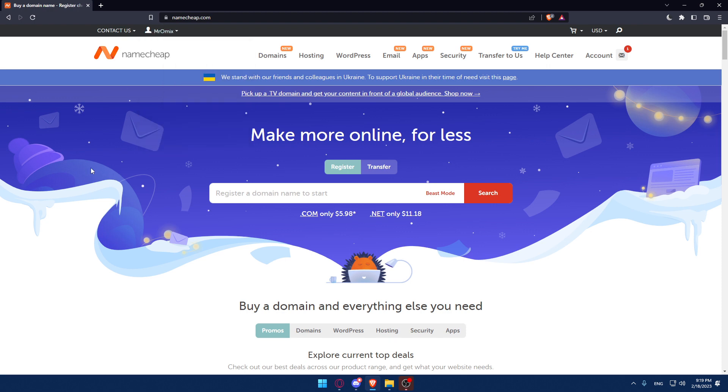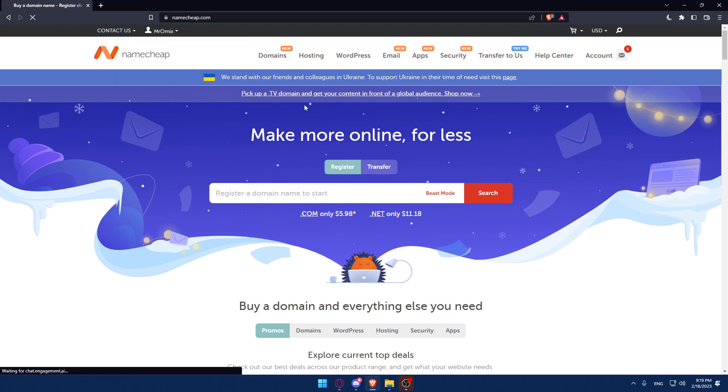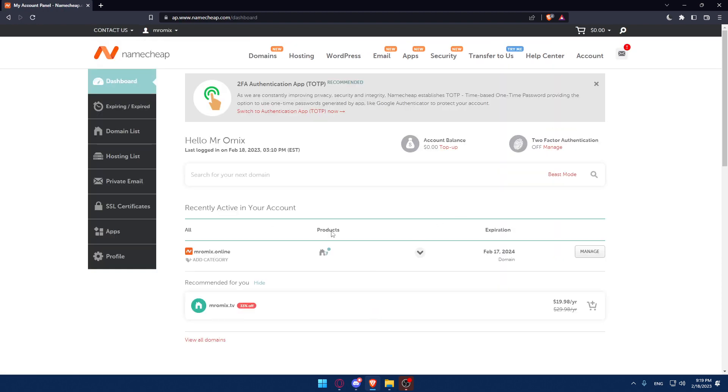If you don't have an account make sure to click the sign up option and then you'll have to fill your information manually so you can create an account. Once you did one of these two options you will find yourself on your account with a dashboard like this.